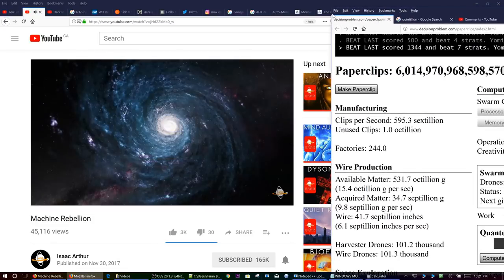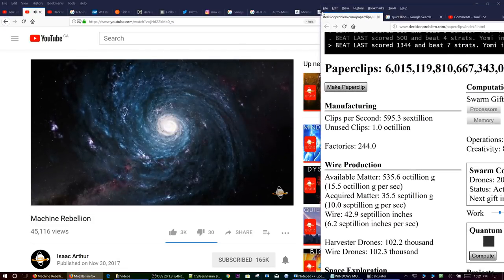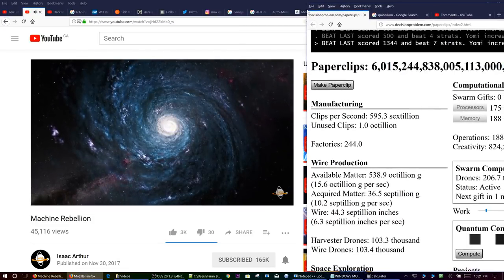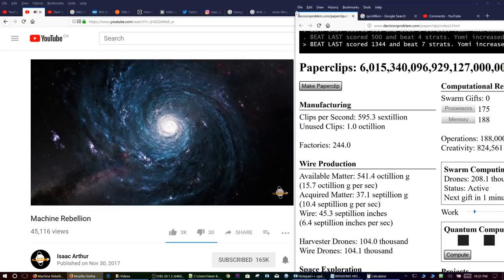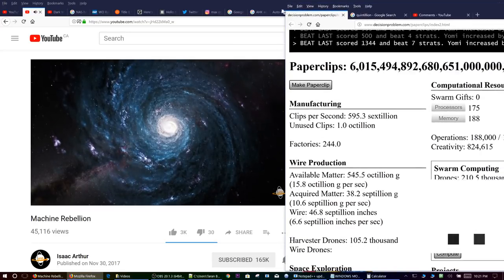Eventually it's rendered the entire galaxy into paperclips or the machines for making them, including people.